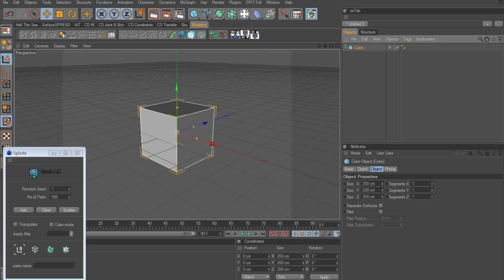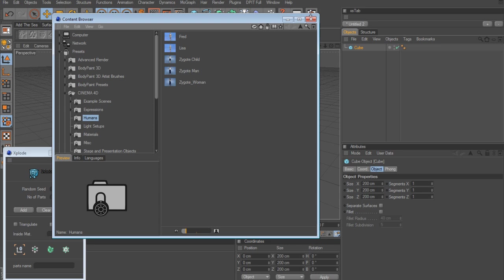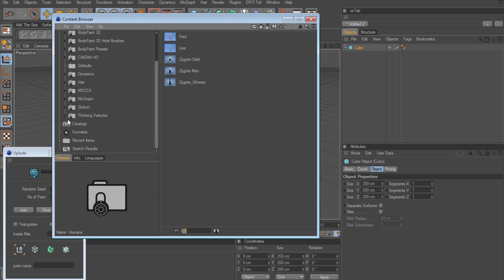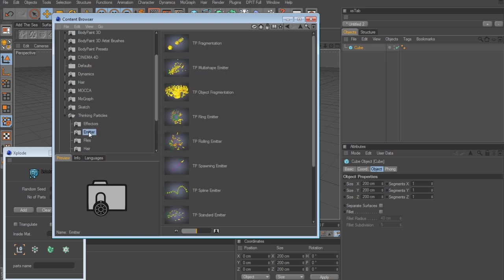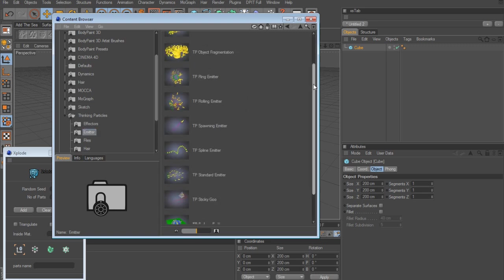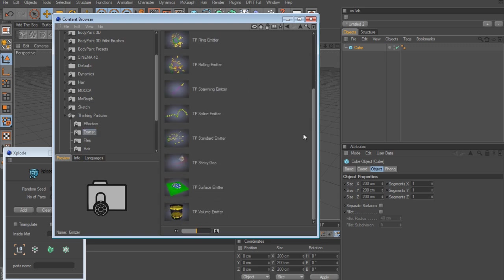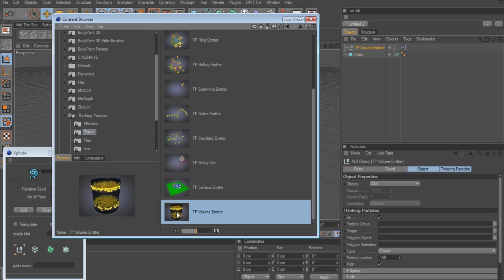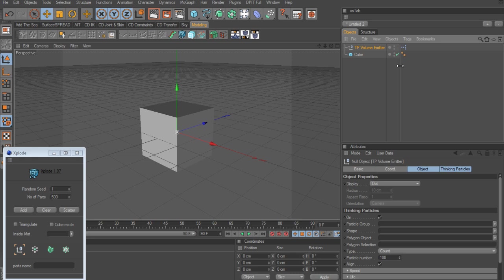So let's go to the content browser. And we want to go to the presets here. And I'm looking for Thinking Particles, Emitter. And we've got a bunch of preset emitters here. And I want a volumetric emitter here. So we'll double click that. It'll add the volume emitter to the scene.